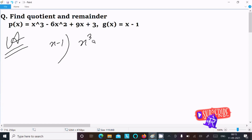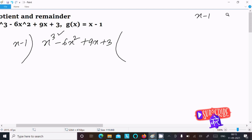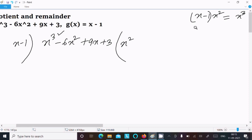Writing here x minus 1, and p(x) value is x³ minus 6x² plus 9x plus 3. We need to check the first terms. What should I multiply with x minus 1 to get x³? Obviously, multiply with x².